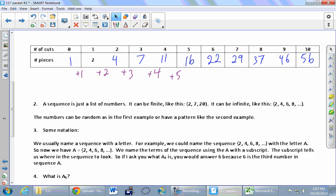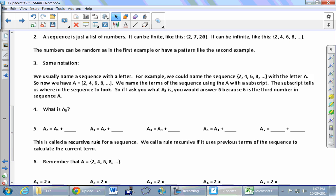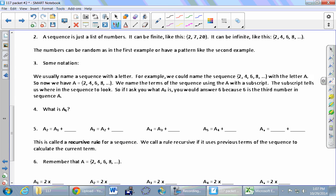Your sequence might just have three numbers in it, or it could go forever — infinite or finite. The notation is: a₁ is the first number in the sequence, a₂ is the second, a₃ is the third, a₄ is the fourth. If I asked you for a₅, I'm asking for the fifth number in the list, and you continue the pattern to see that a₅ is 10. The little subscript just tells you where to look in the list.